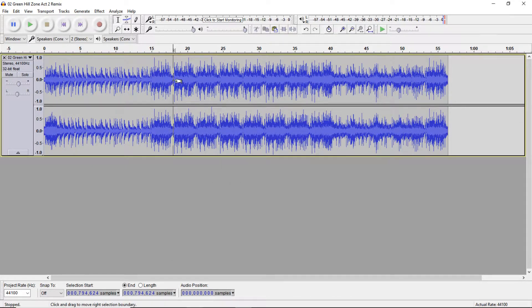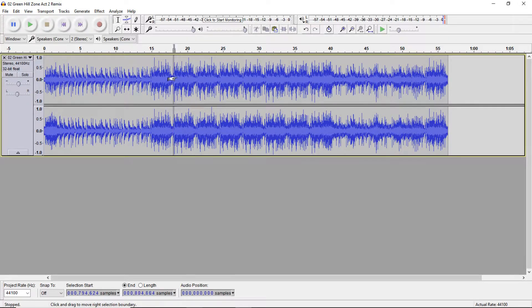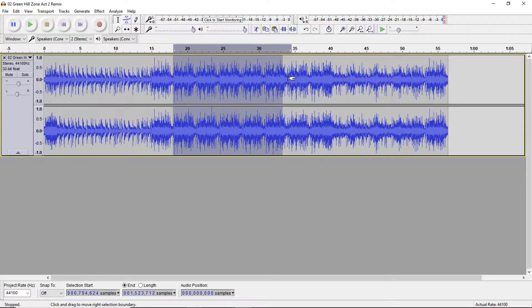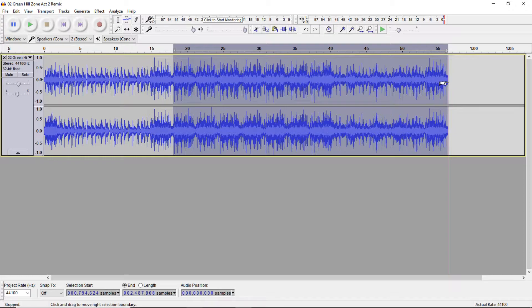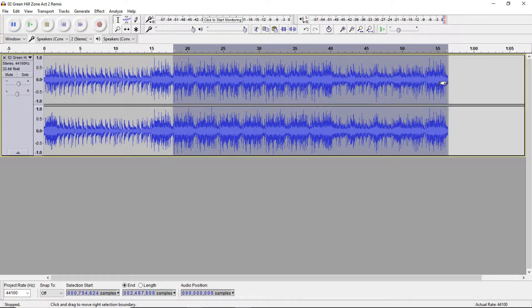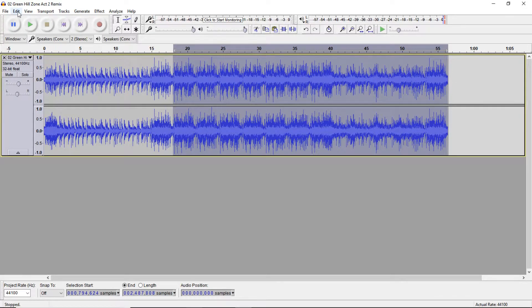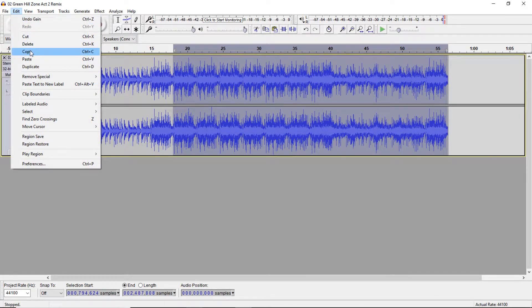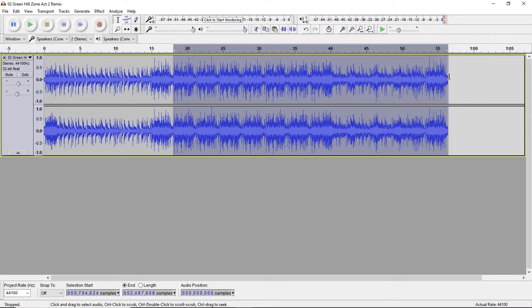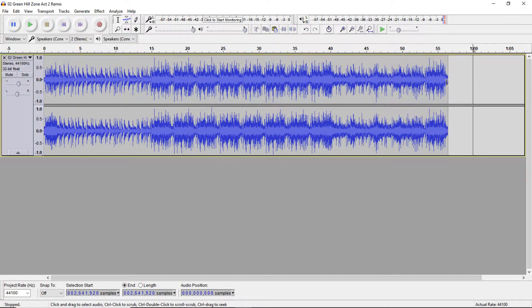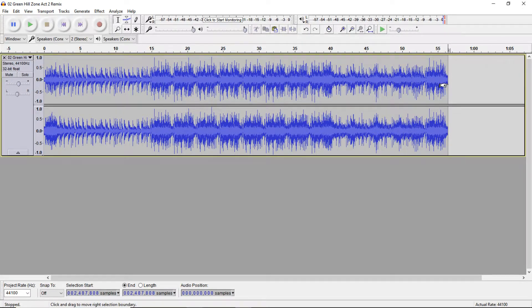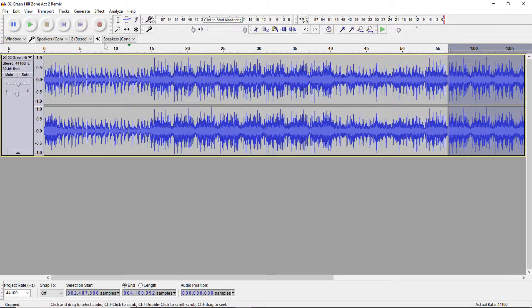And now if you want to check that it loops correctly, you're gonna select the point where you want your song to loop back around to. Press Control C to copy, or you can just go to Edit and Copy. And then click on the end of the song and paste it, Control V, or again Edit and Paste.